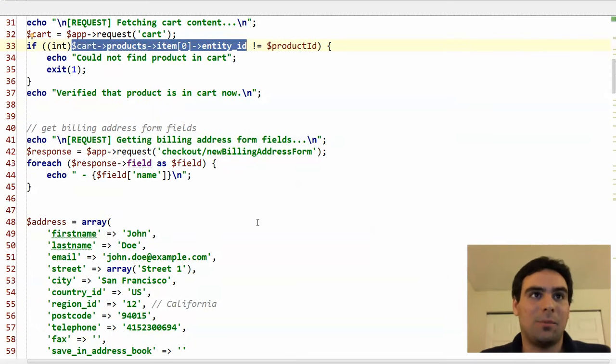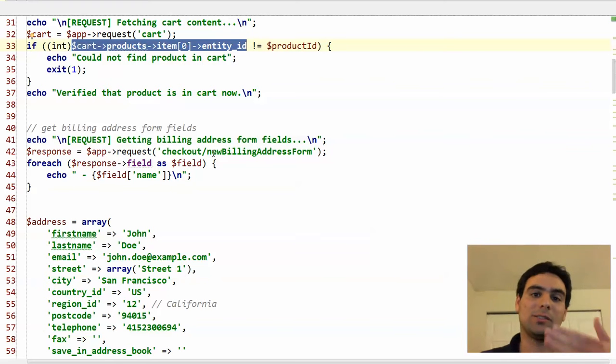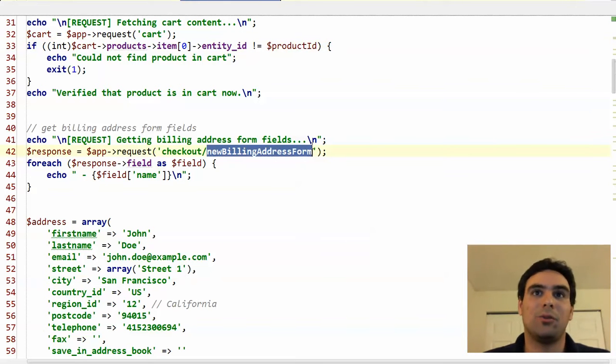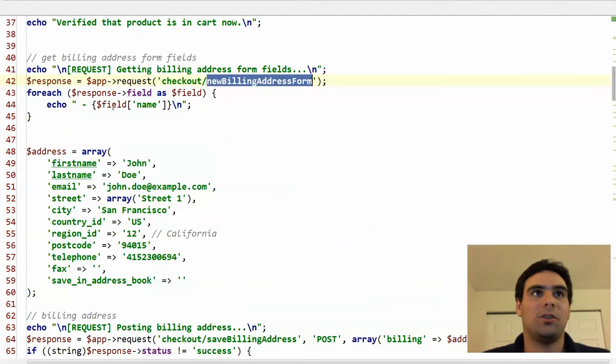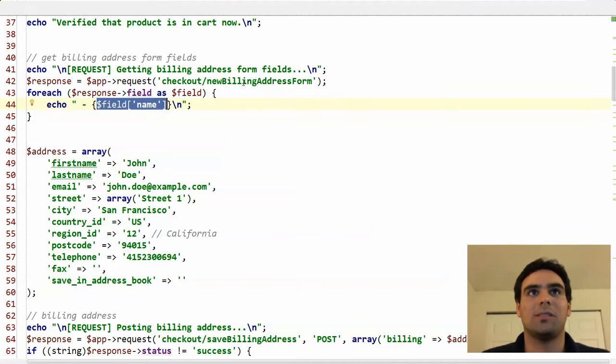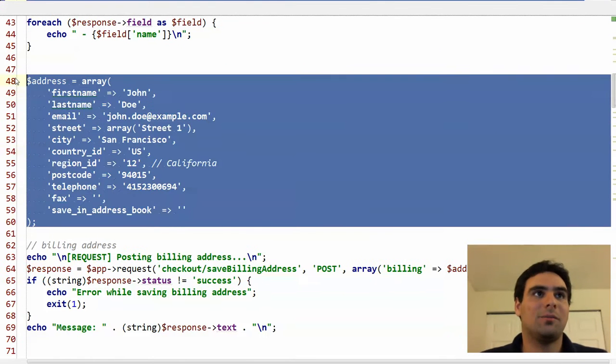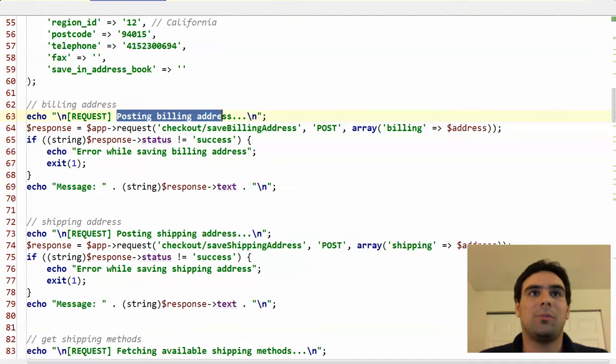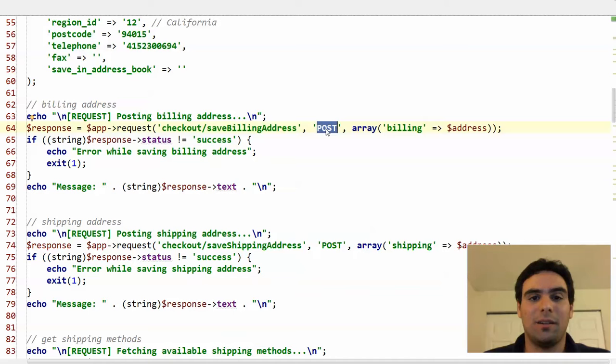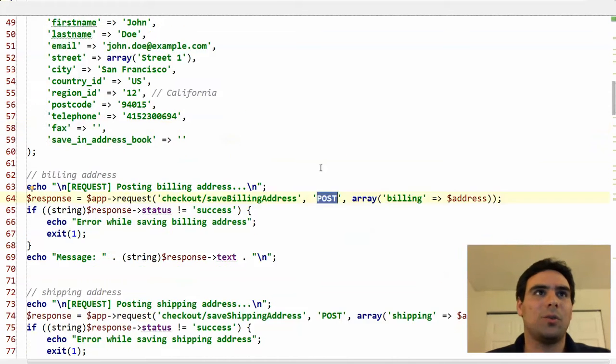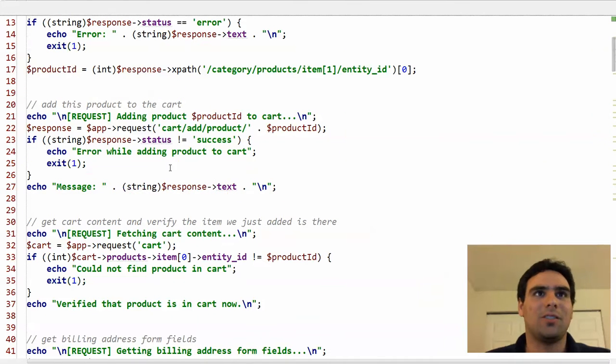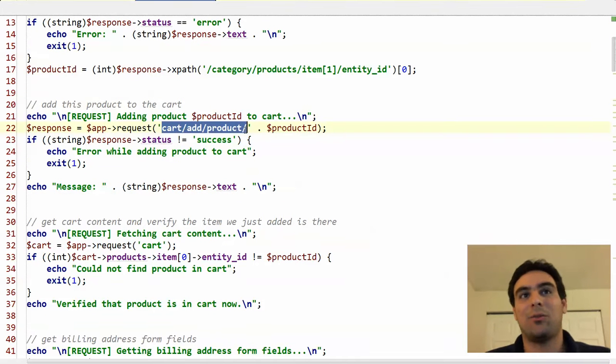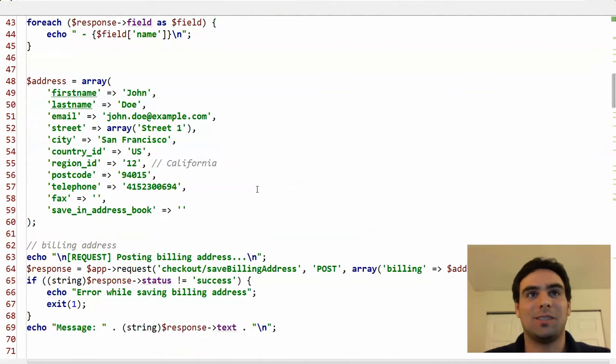And another thing this API, the XML Connect API offers is returning the list of fields. So you can see there is a new billing address form method that will return you all the fields that Magento is expecting for the billing address. There is a similar one for the shipping address. So we have this fake address here. And here we would set the billing address with checkout save billing address. Here you can actually tell this is a POST, not a GET request. So this is kind of a little bit like REST-like, although if you look back at the cart checkout, if that's more like a RESTful, this shouldn't be a GET, but it is in this case.